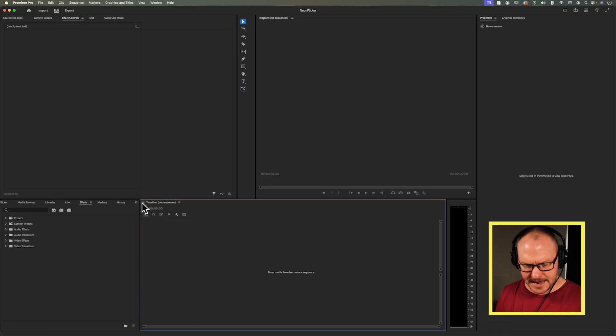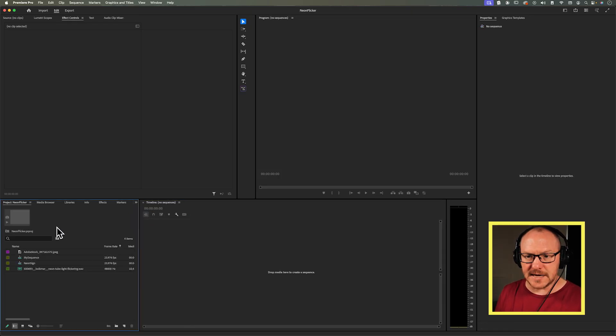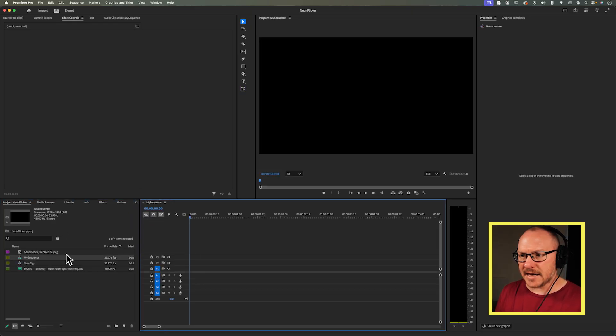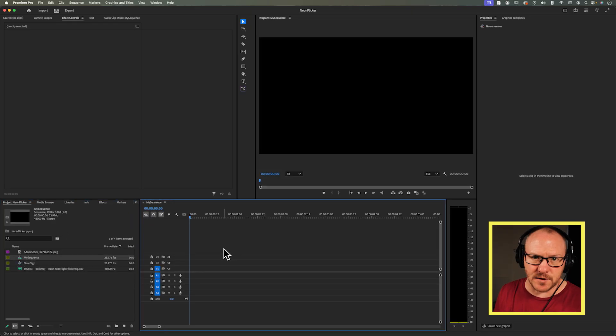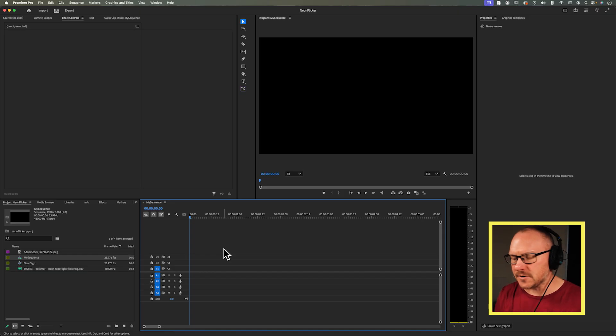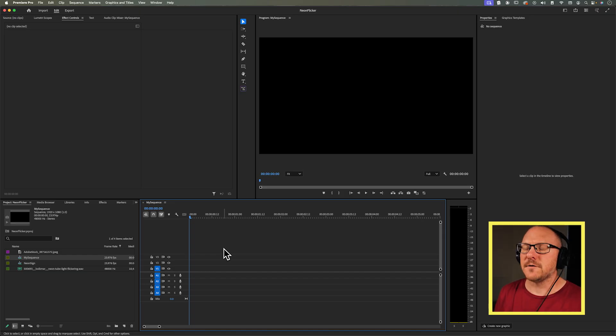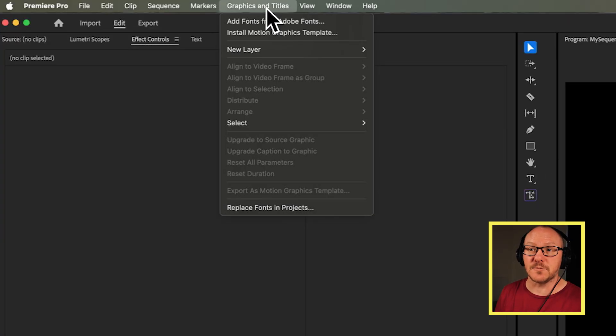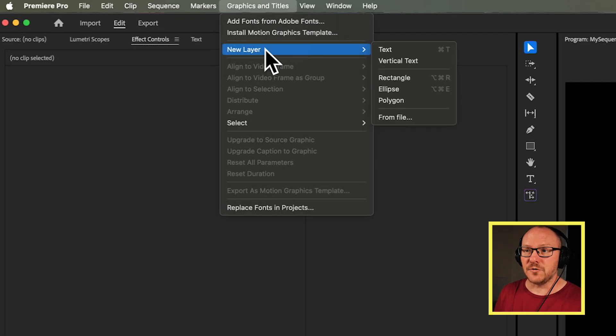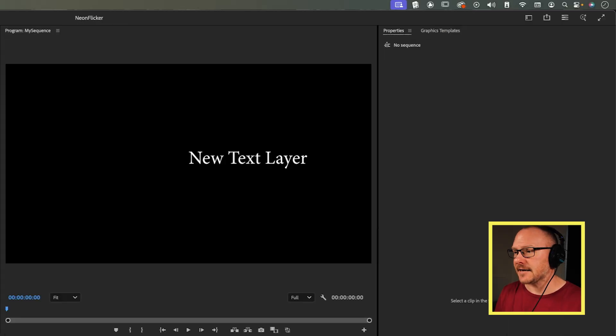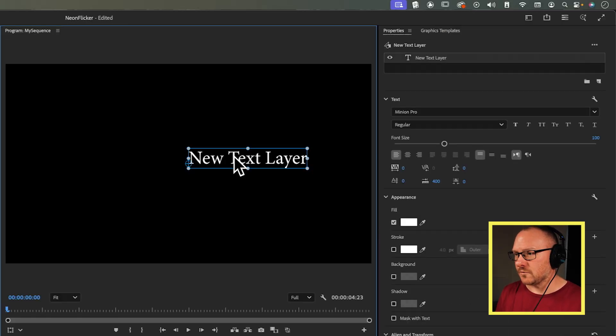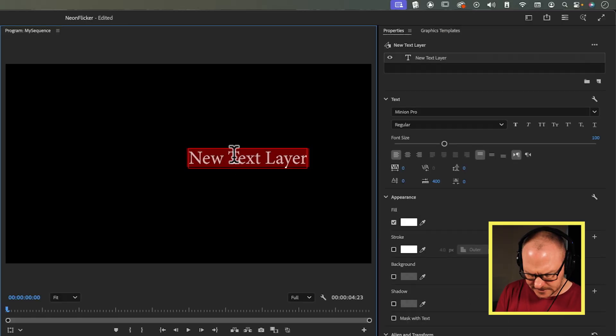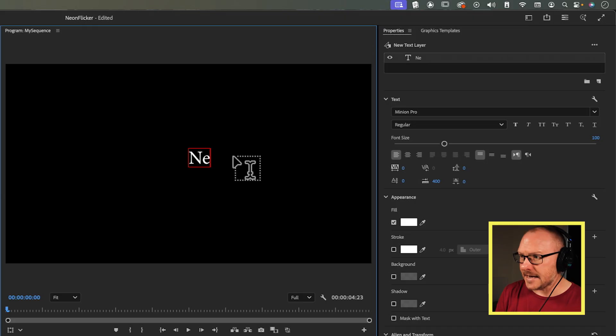I'm going to open up a new sequence, 1920 by 1080, but you could do it in any sequence you want. The first thing I'm going to do is create some new text. I'll go up to Graphics and Titles, go New Layer, Text, and type in our text. I'm going to type neon sign.